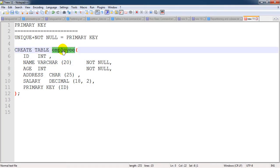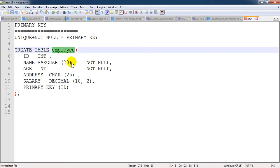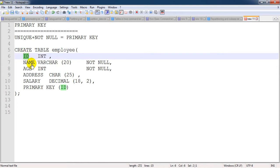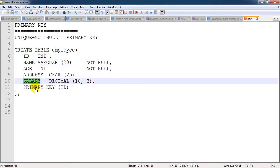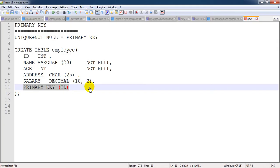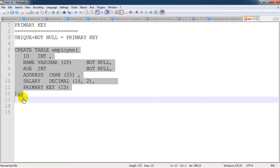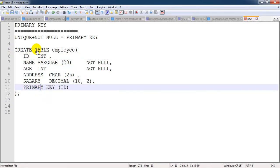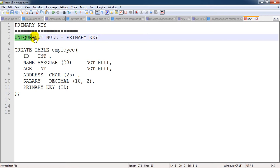They have one table called employee, or it can be anything based on the organization structure. I have created one table with the name employee having ID, name, age, address, salary, and primary key on ID. On the time of creation we can assign this primary key. If we forgot to assign the primary key, then also we can alter the table and add the primary key - we call it as a constraint.